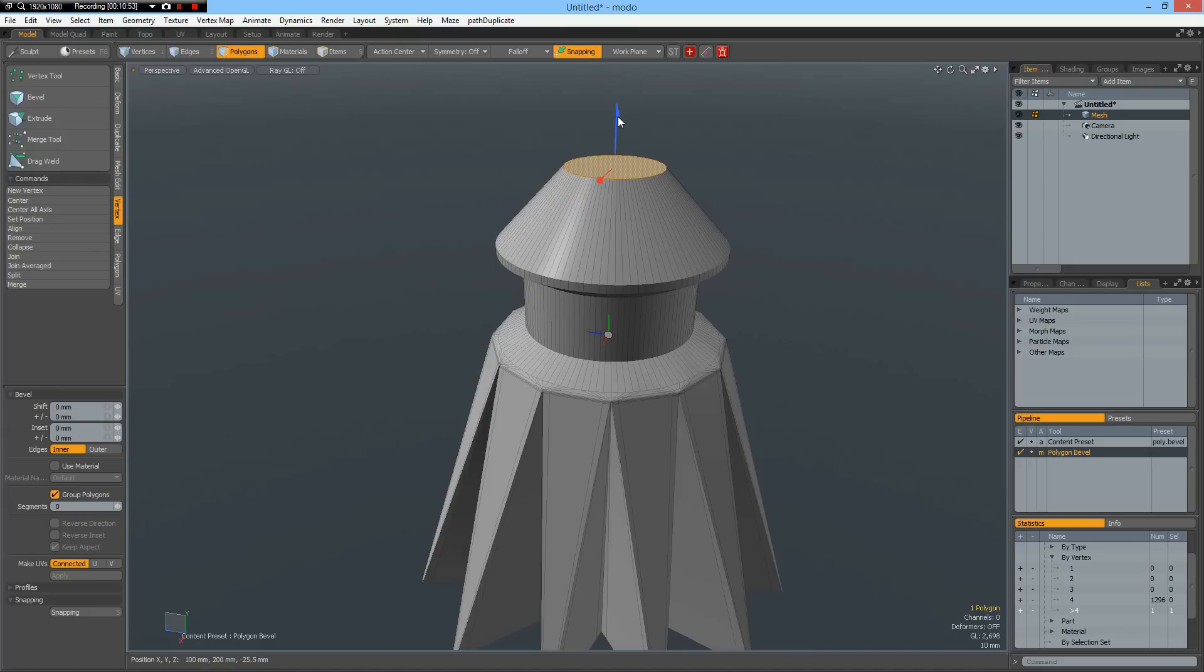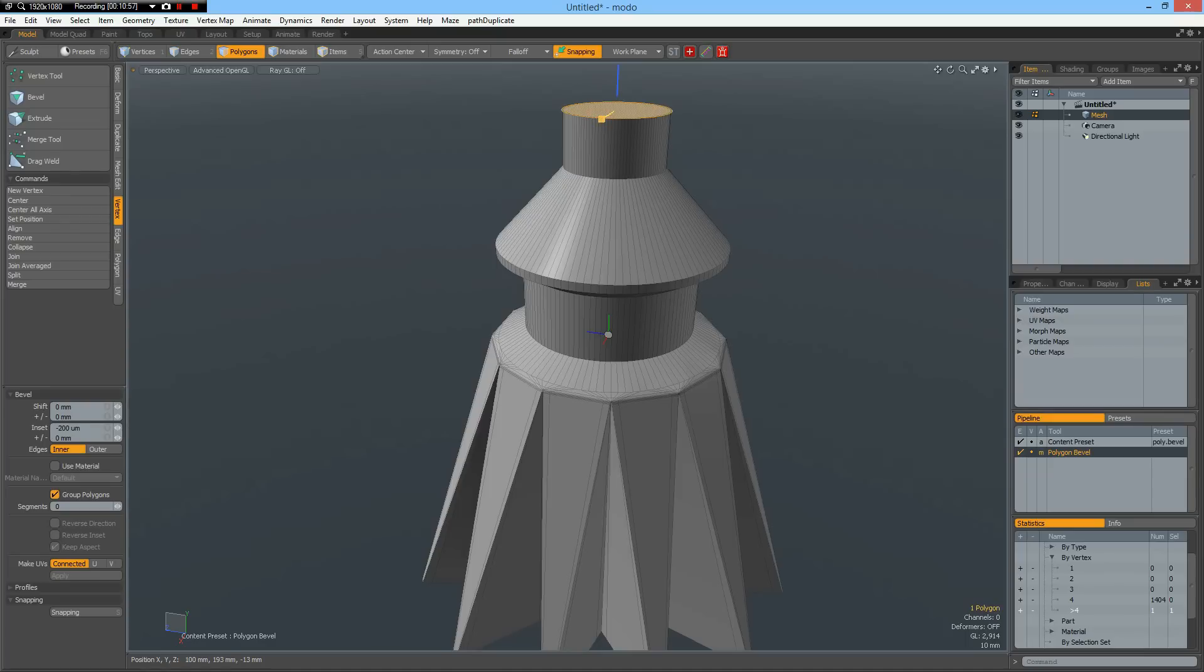Like so. Shift click. Bevel it down. All the way down here.